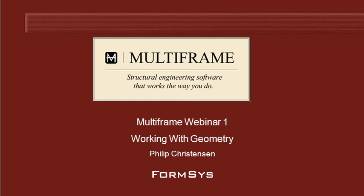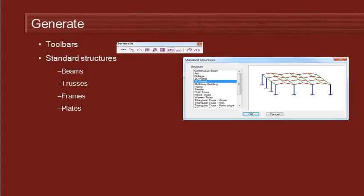Hello and welcome to Multiframe webinar 1 video 2 on working with geometry. When we first get started on the model, it's often useful to use the generate commands to automatically generate some regular geometry as a starting point for our model.